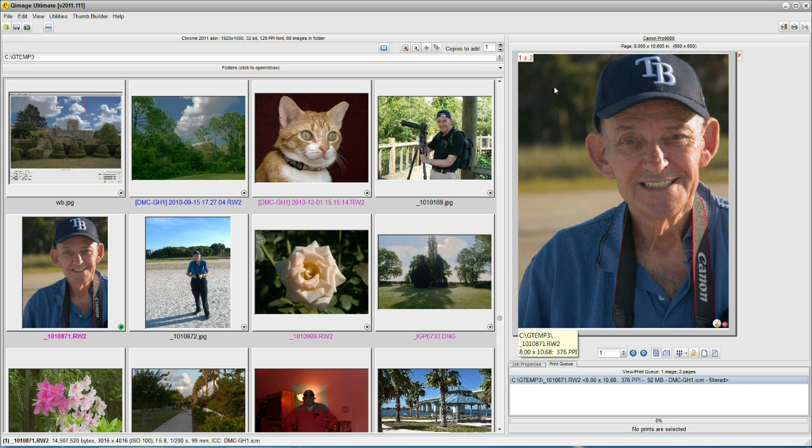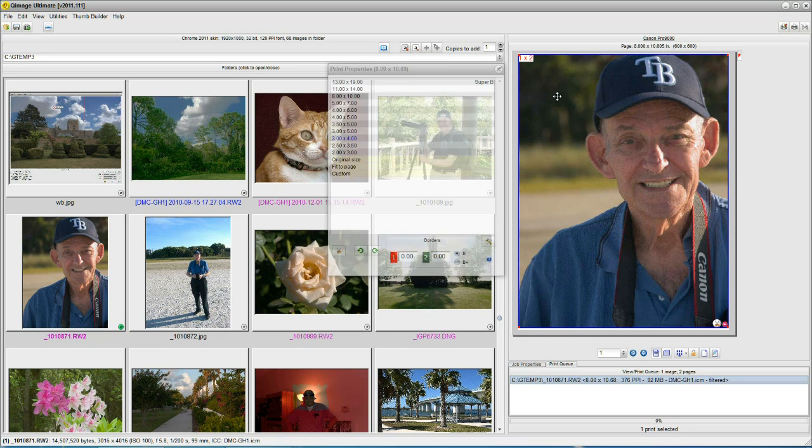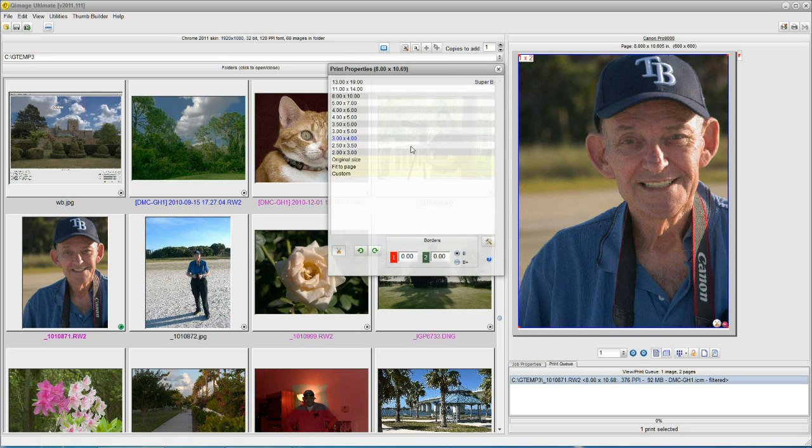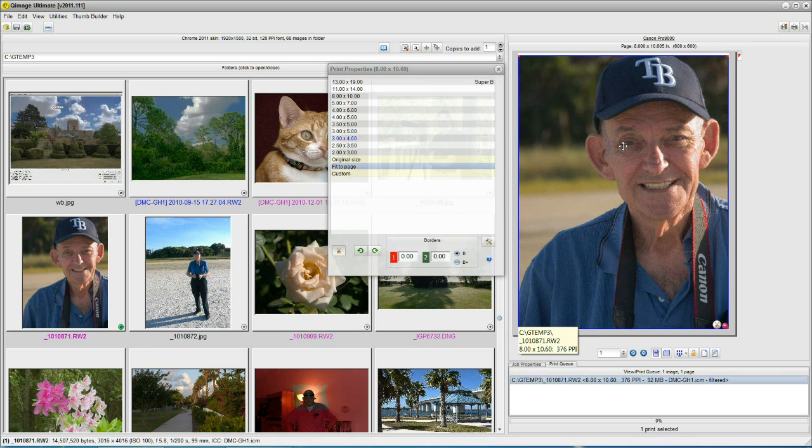And now, since we made the printable area a skinch smaller, the print we had before was a little too large, so QImage is telling us that. So we select it, hold down the right mouse for a second, fit to page again. Okay, we fit the new image to the new printable area.